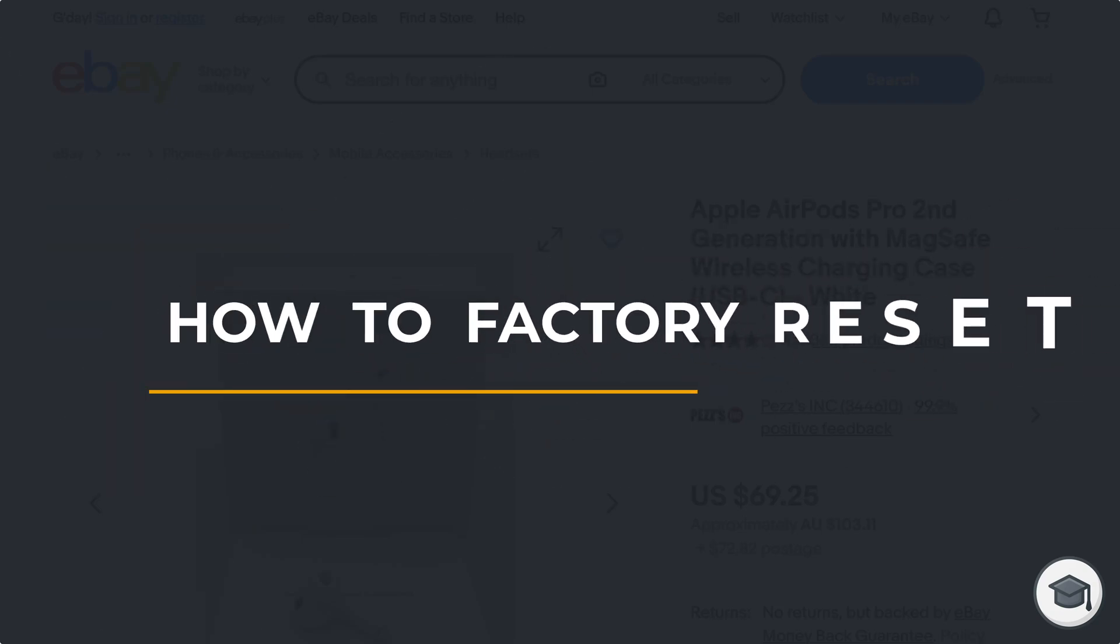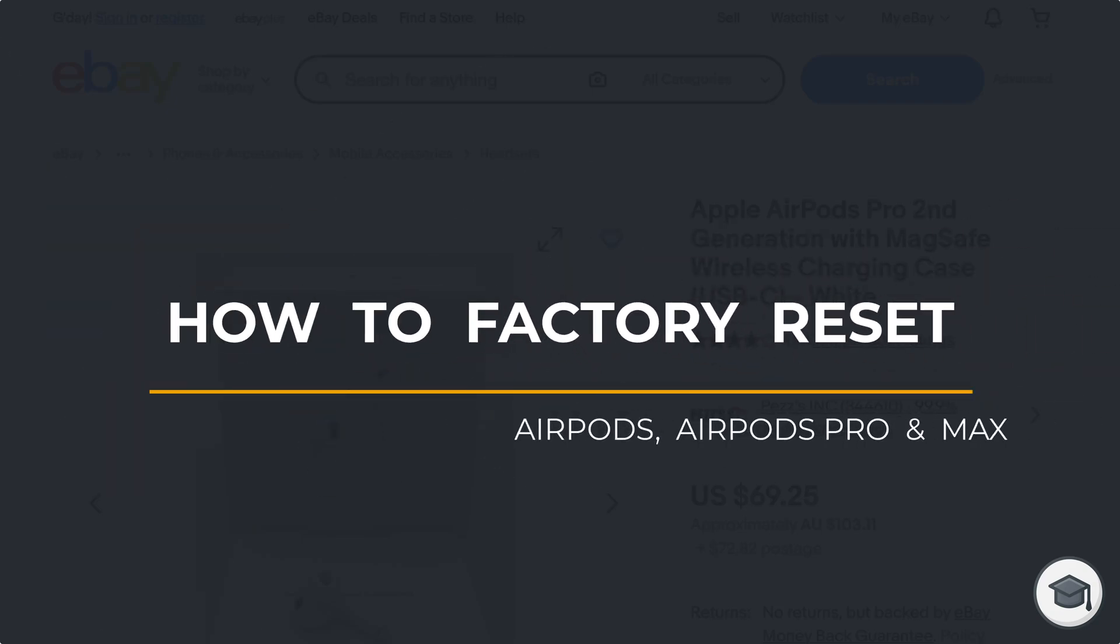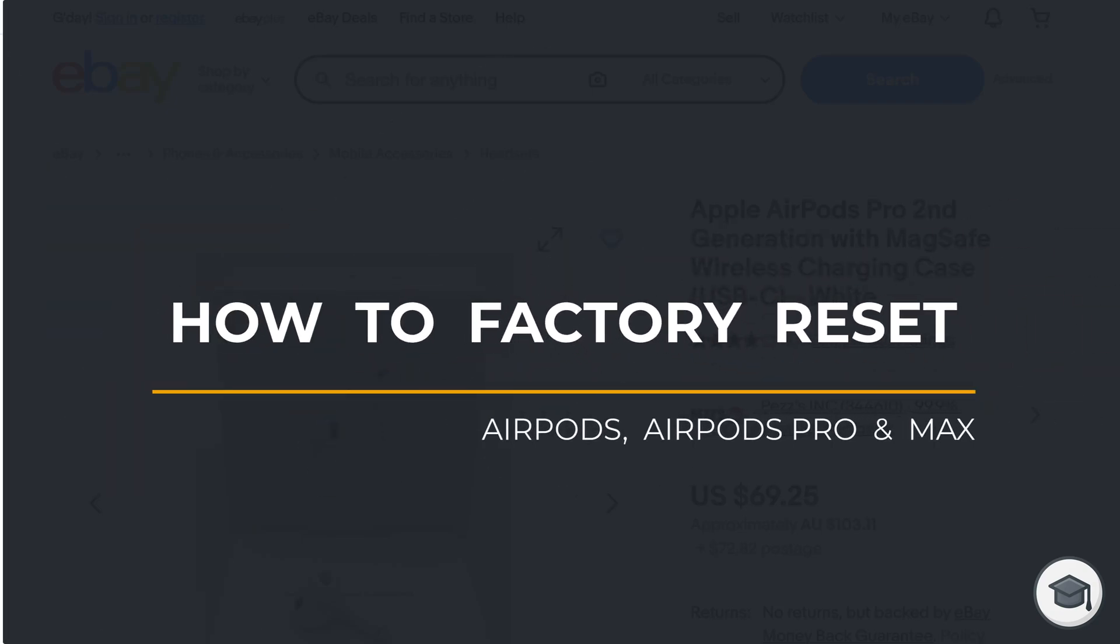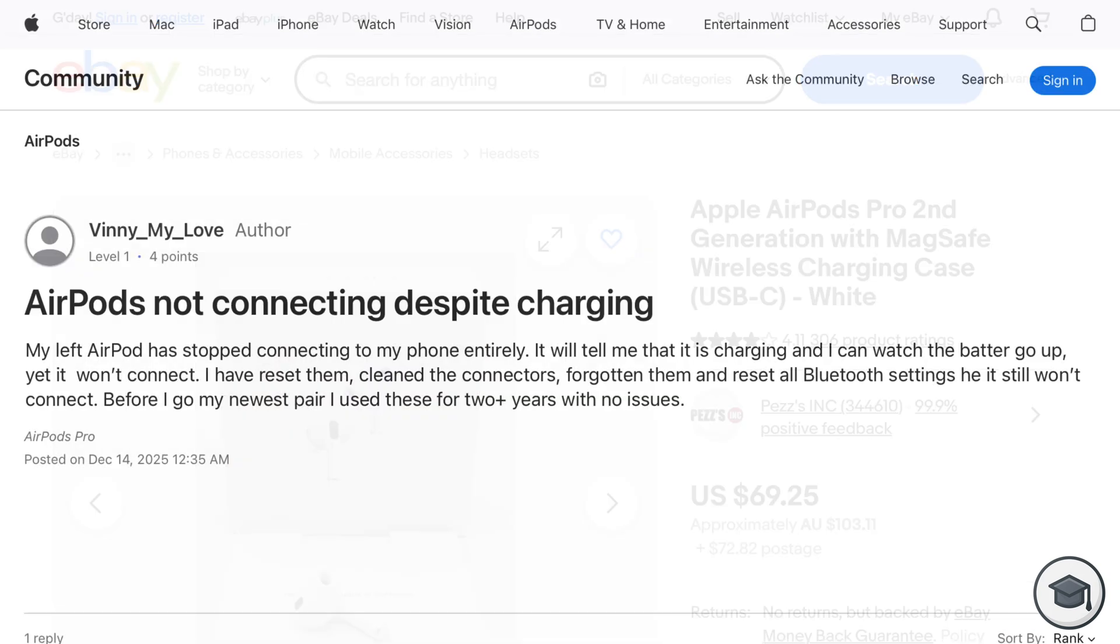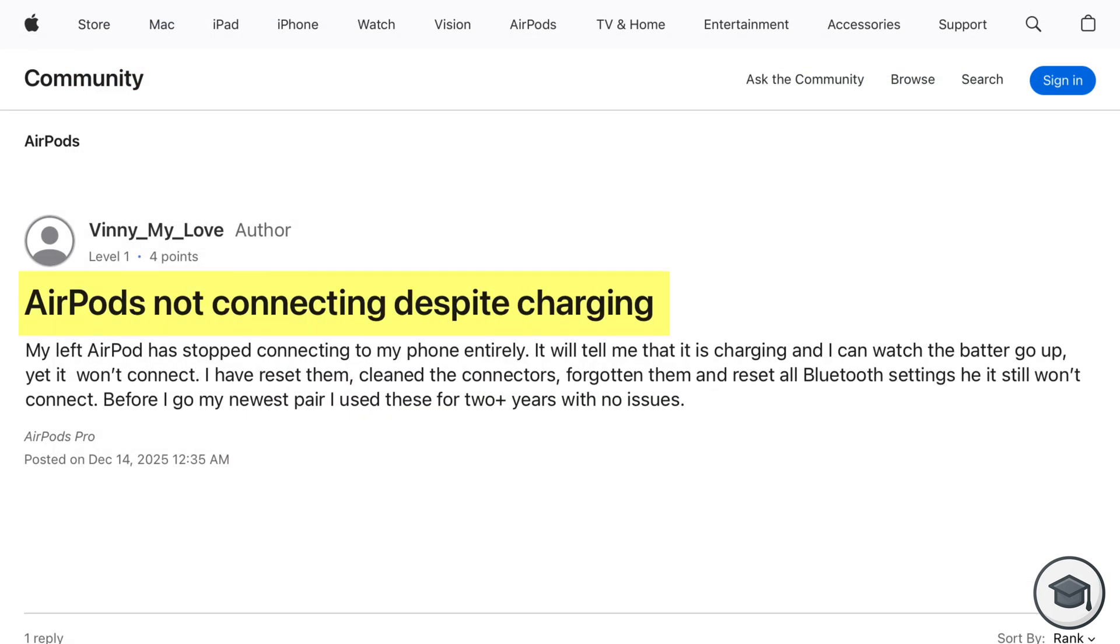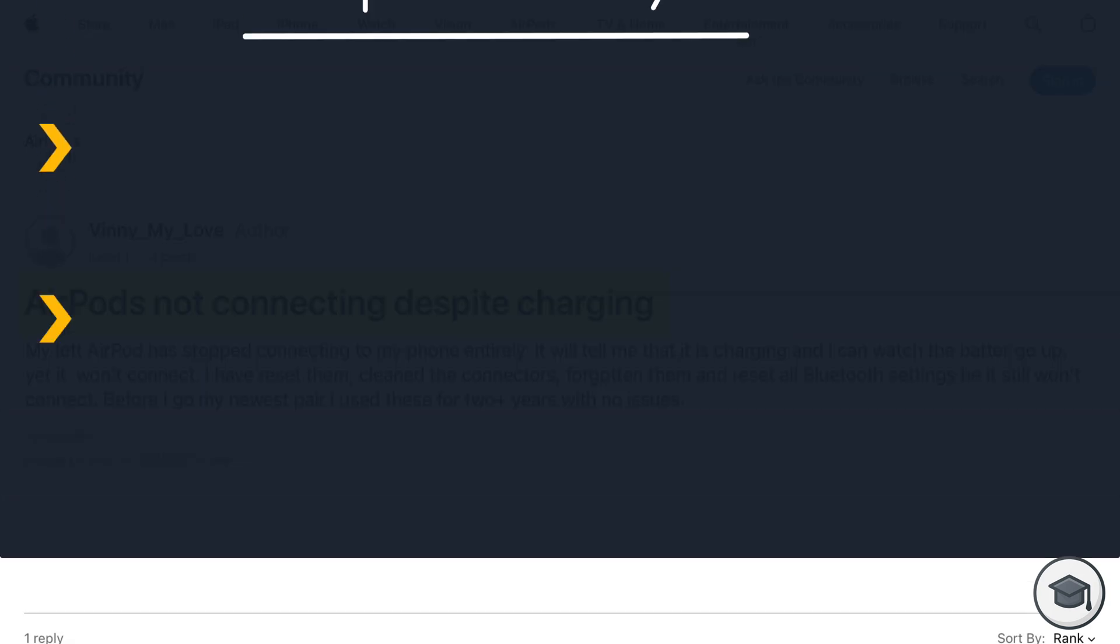Hi guys, Anthony here from the Faculty of Apps with another quick tip for your Apple devices. If you are planning on selling your AirPods or you are having issues with them, a factory reset is a good place to start.